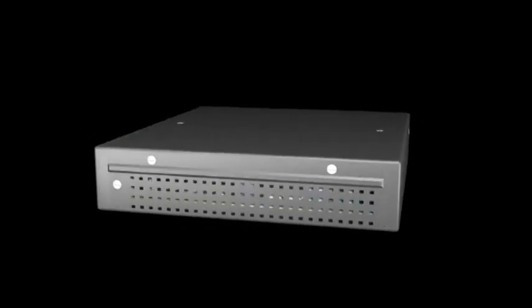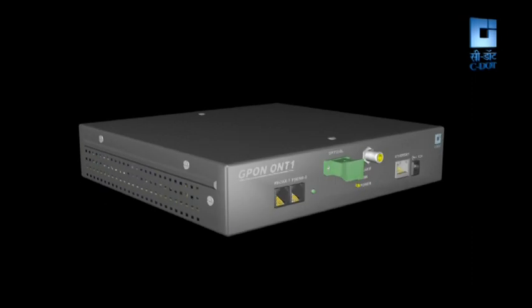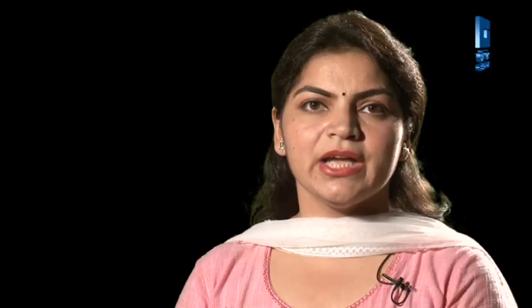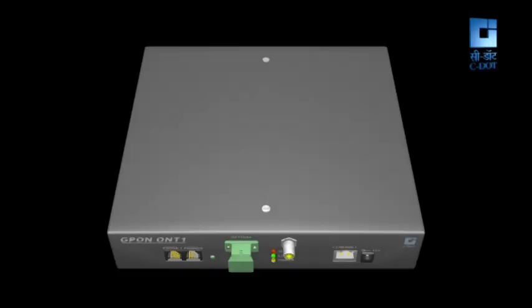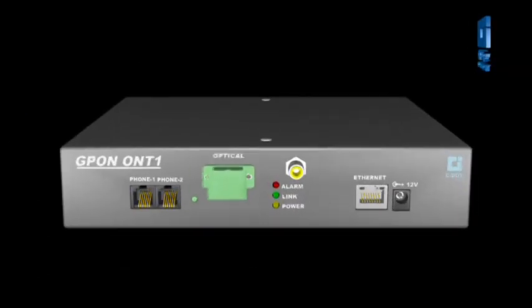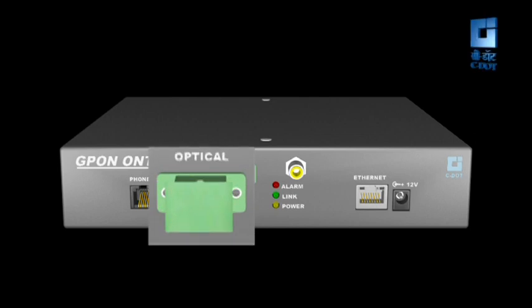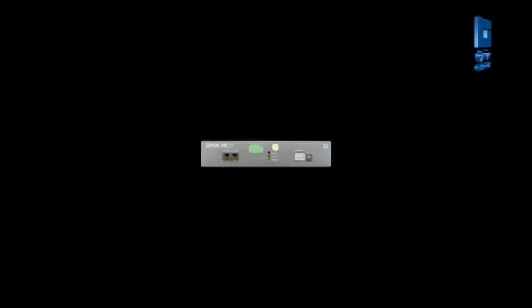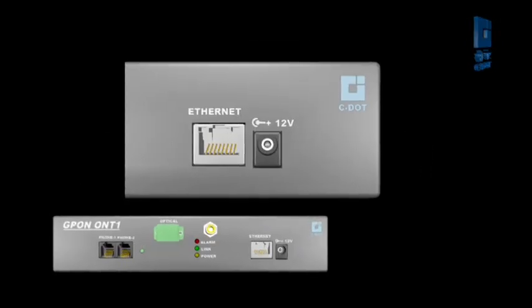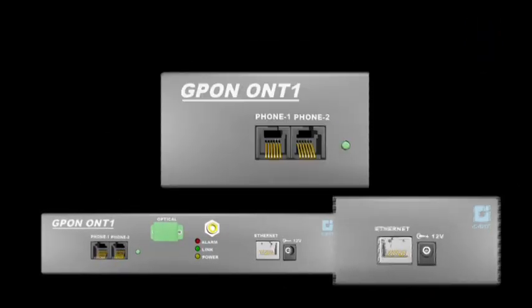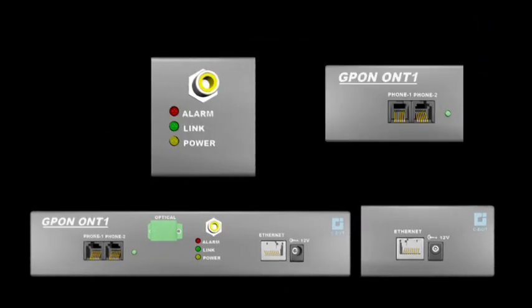First type of ONT is called ONT1. An ONT1 system is a single card system designed to serve a single residential unit. On one side it has fiber interface towards OLT, and on the other side it has user interfaces that is 1 Gigabit ethernet port, 2 POTS ports, and 1 video port.